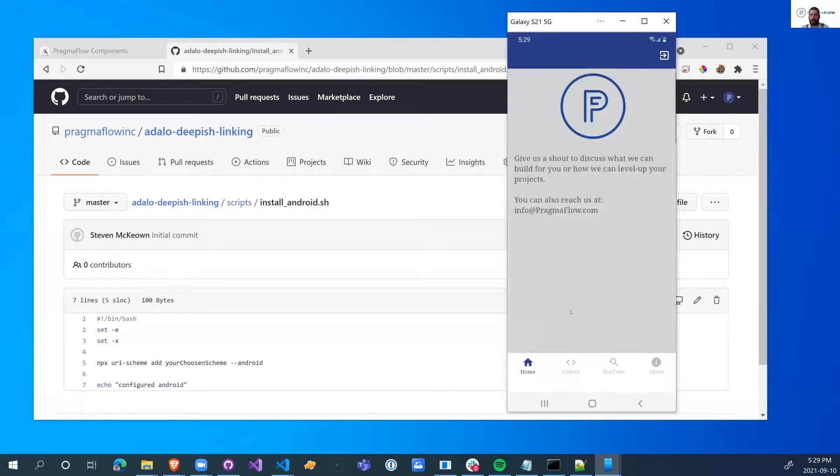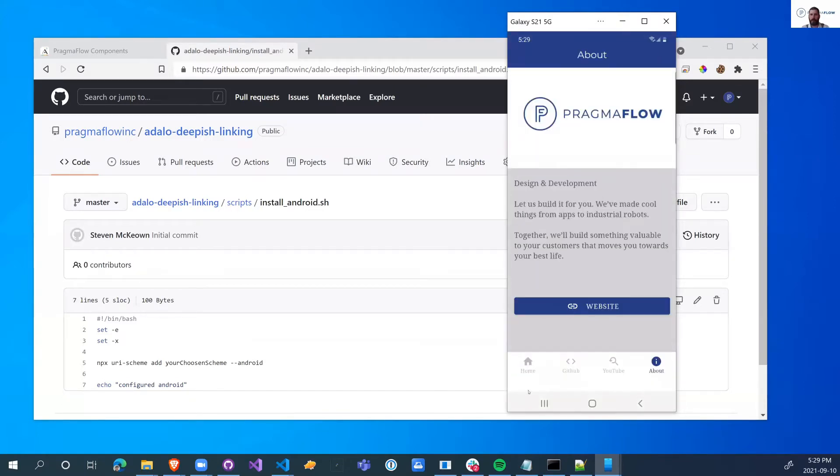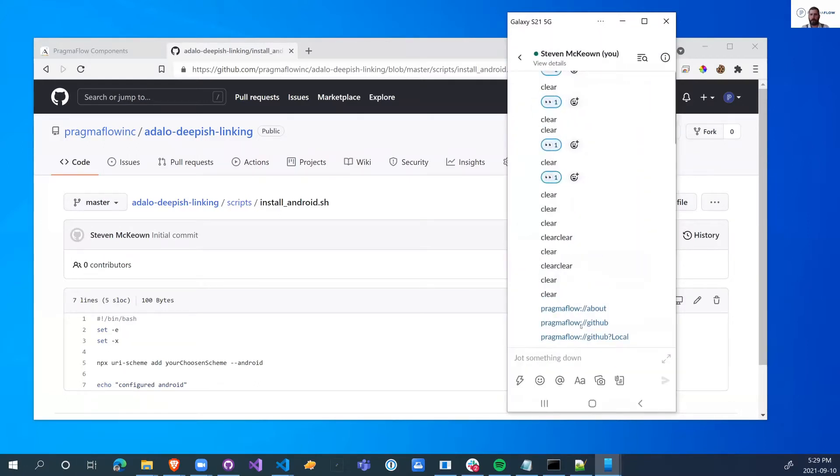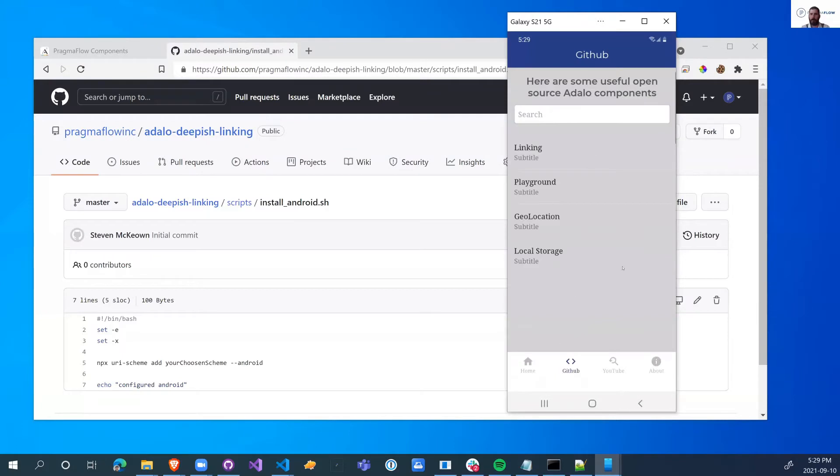I misclicked. So if I click on about, it opened the app to the about page. Now if I go back and I go to GitHub, it will open my app to the GitHub page.